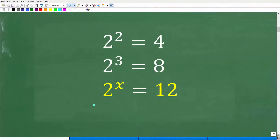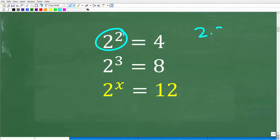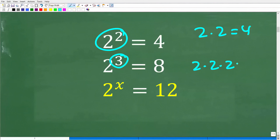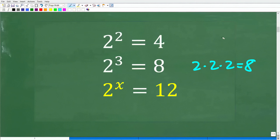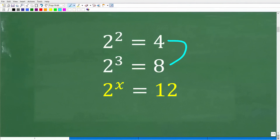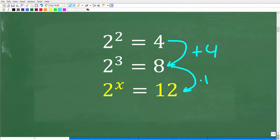Let's take a look at our problem again. We're trying to determine 2 to the what power is equal to 12. We know that 2 to the second power is 4, meaning 2 times 2. And 2 to the third power means 2 times 2 times 2, which is equal to 8. If you study the patterns here, you can see the values are going from 4 to 8 to 12, so we're kind of increasing by 4.